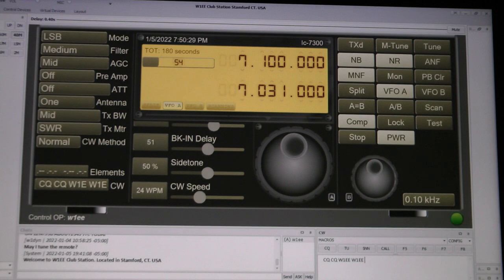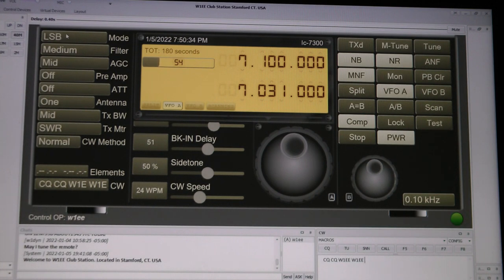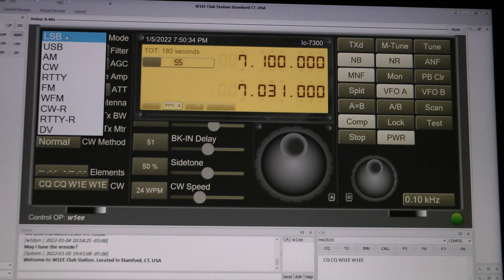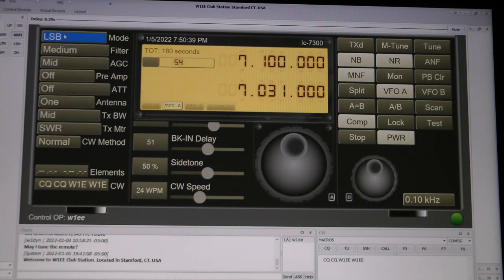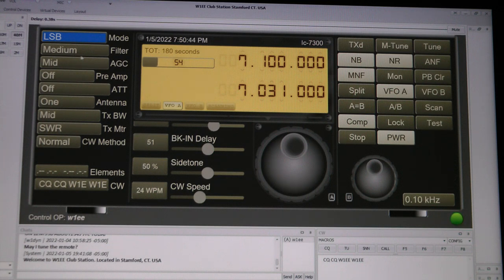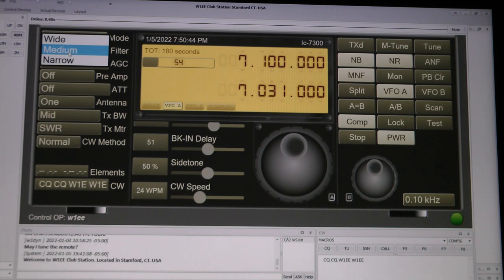And then of course you've got all your other controls here: your lower sideband, upper sideband, AM, CW, RTTY, whatever. You got filter. Normally I leave that on medium, but you can adjust it.